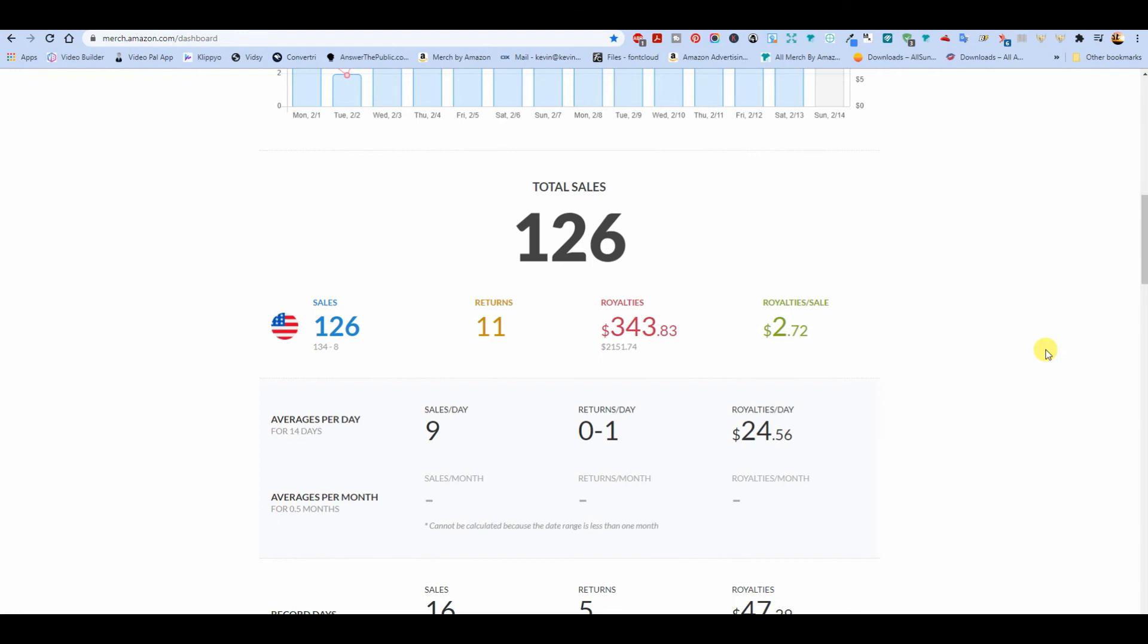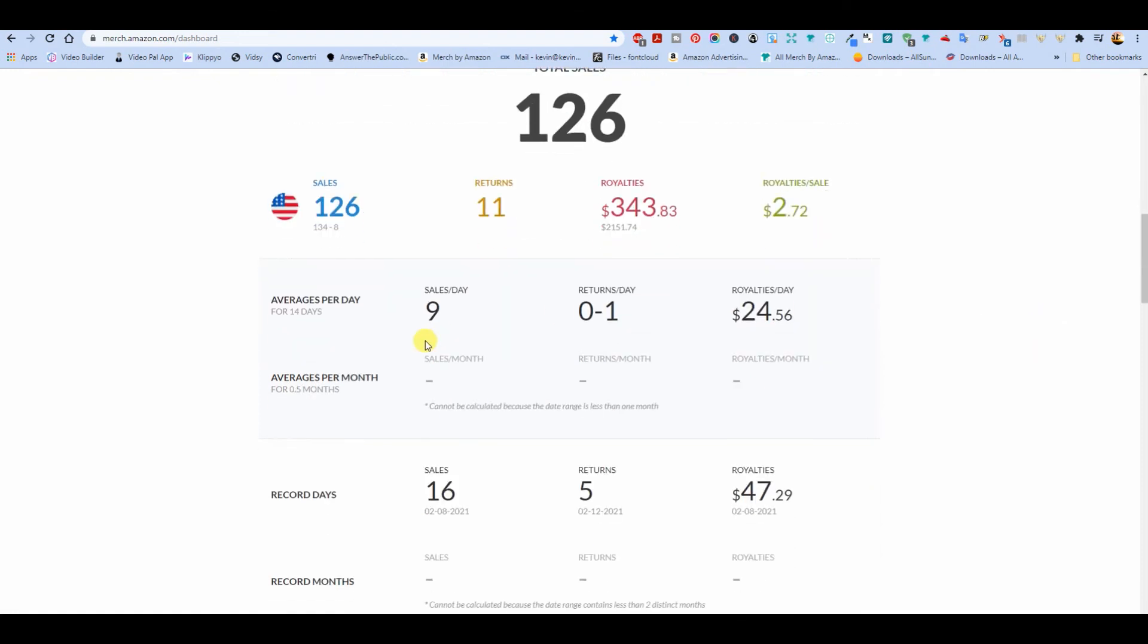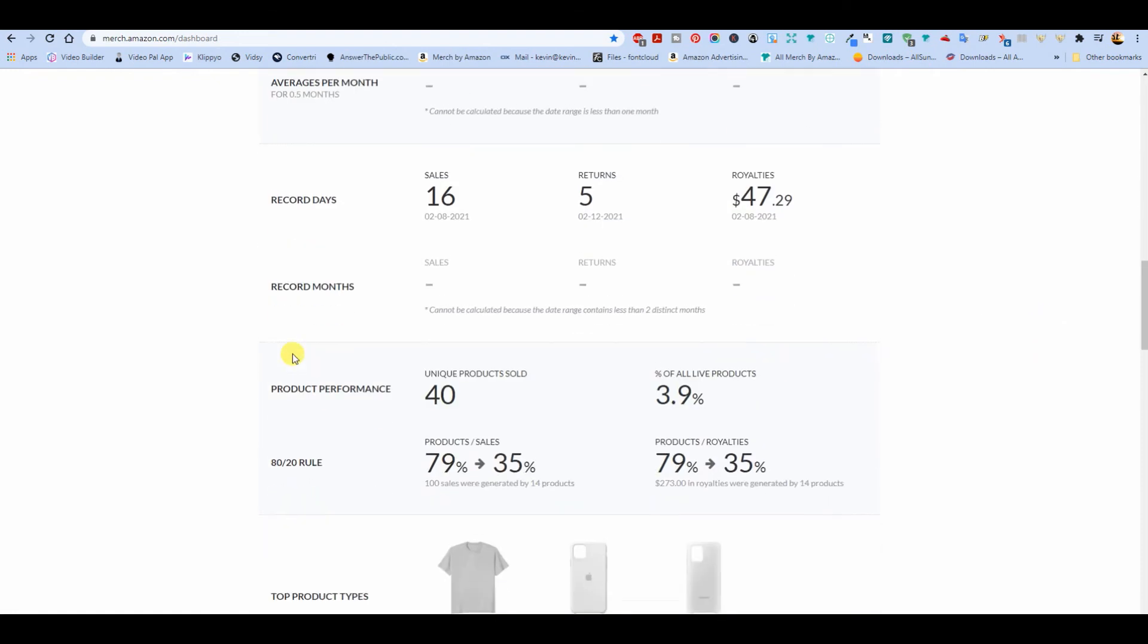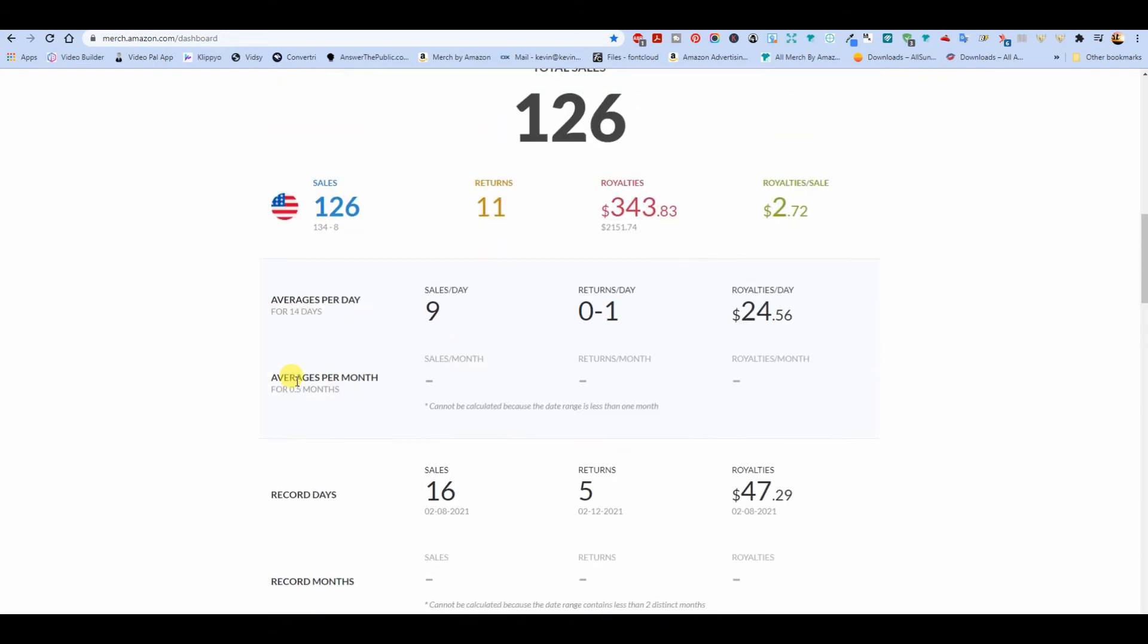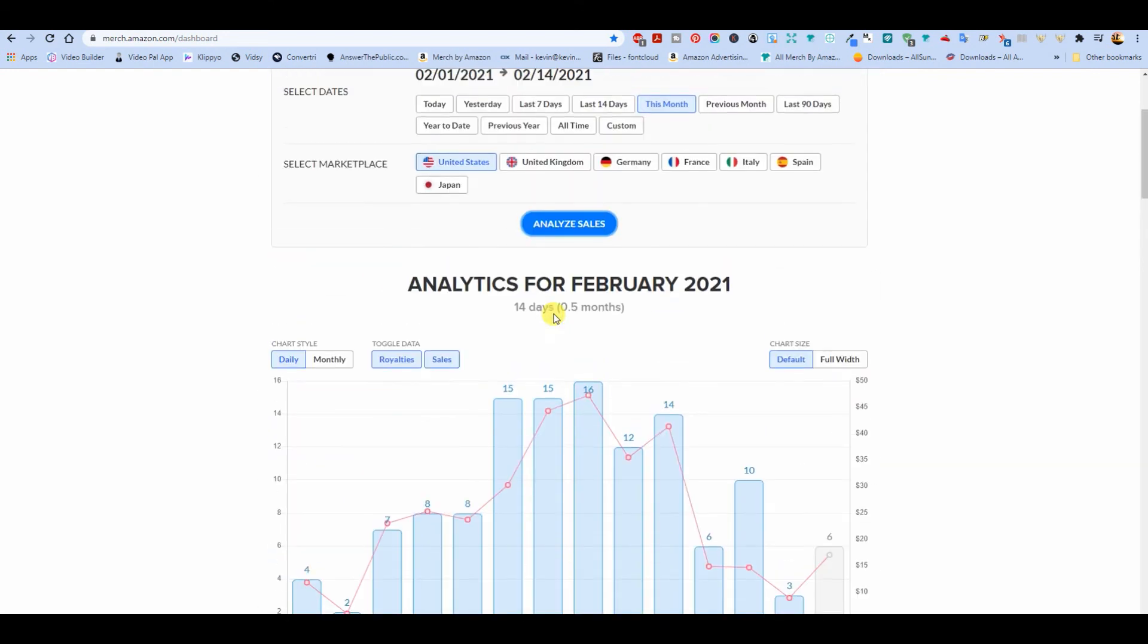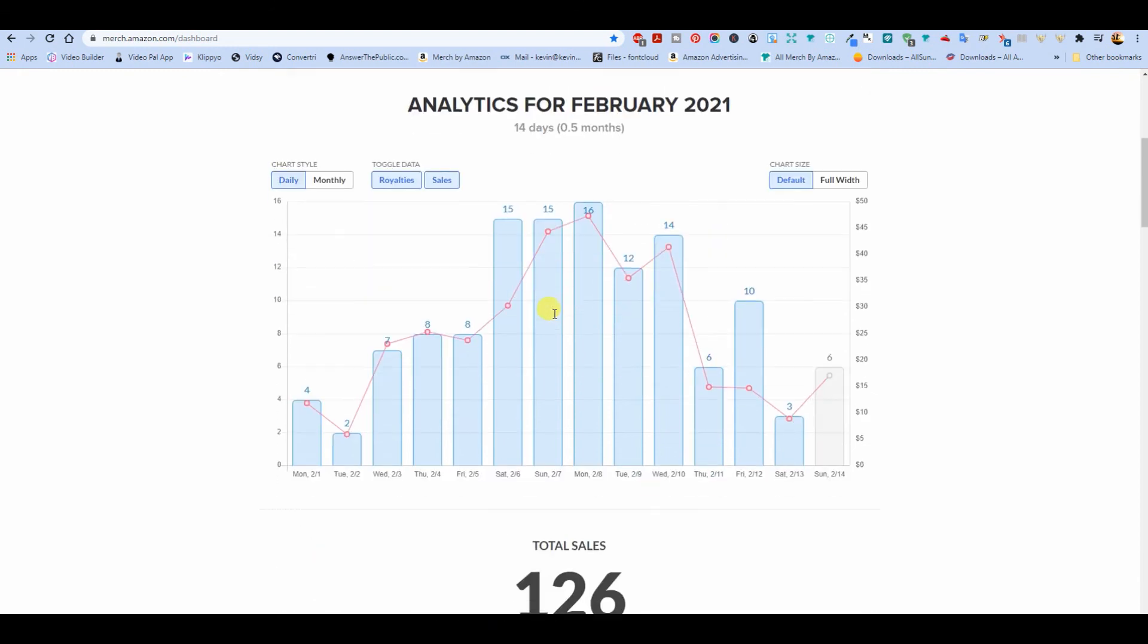Yeah, one twenty-six for the month. What am I, nine sales per day? That's pretty cool.